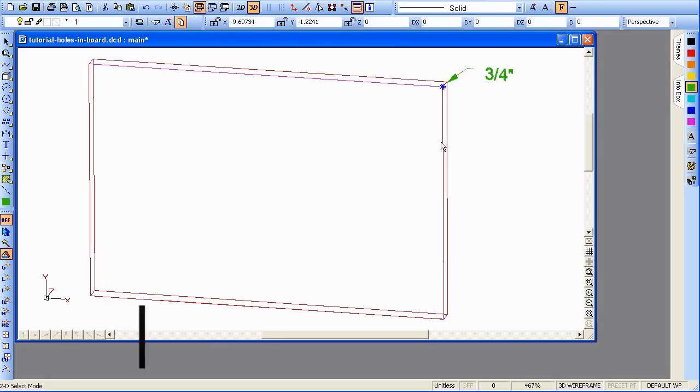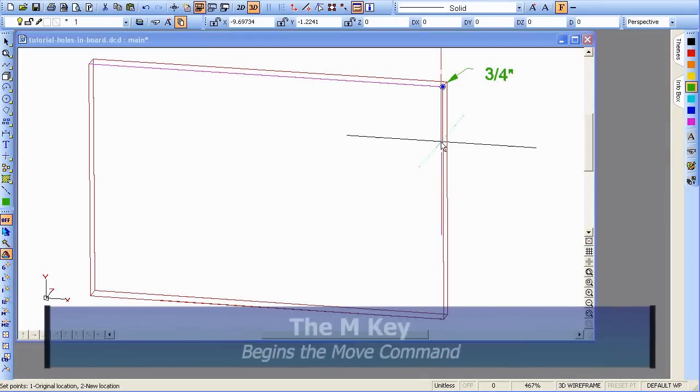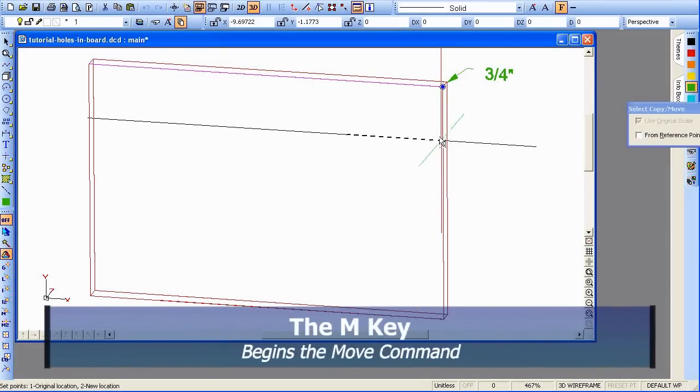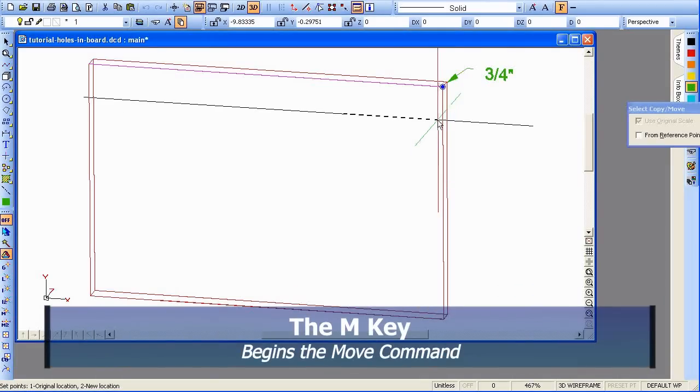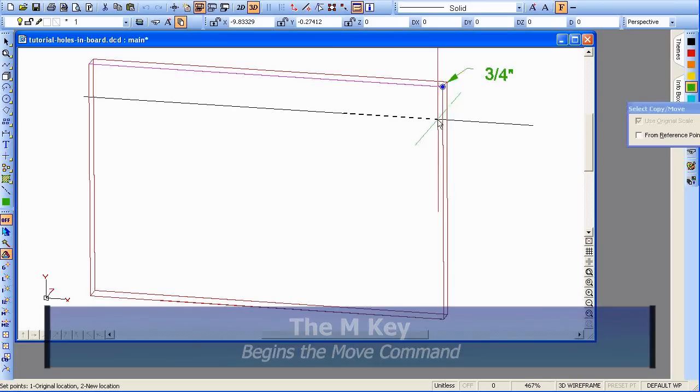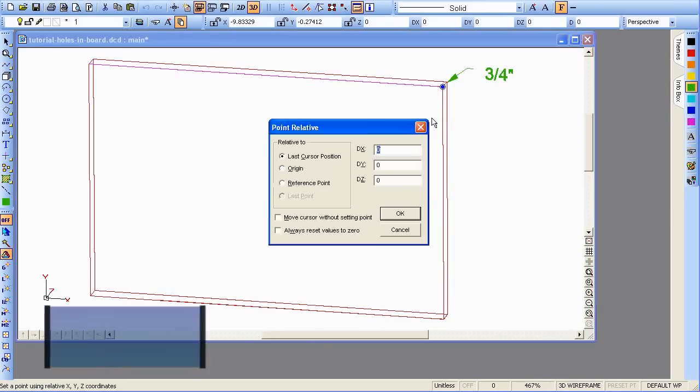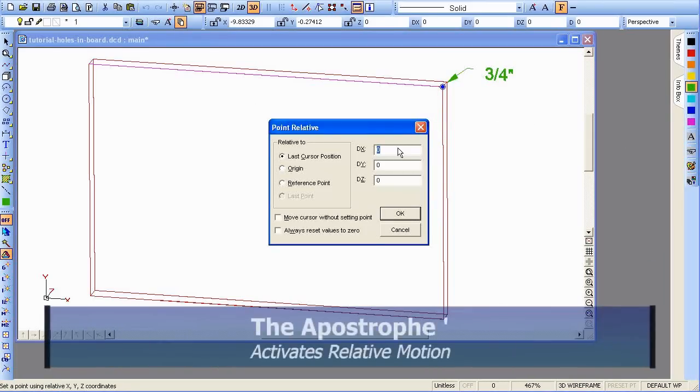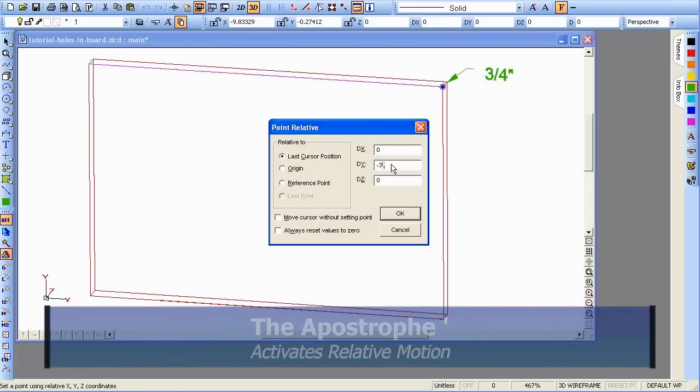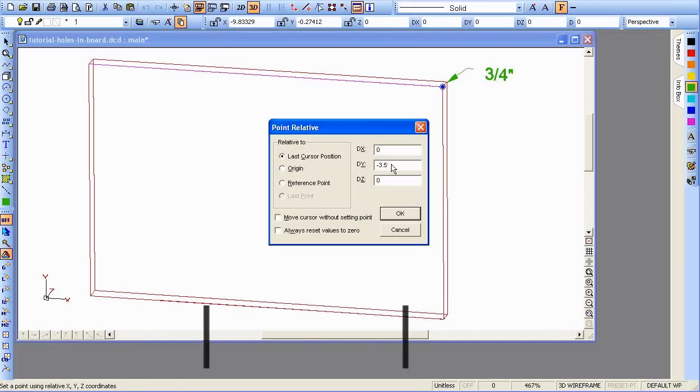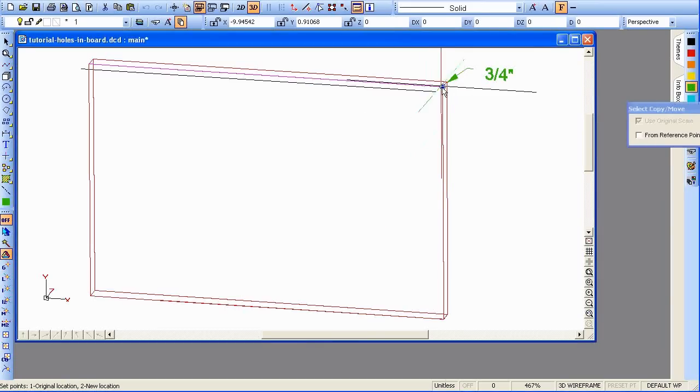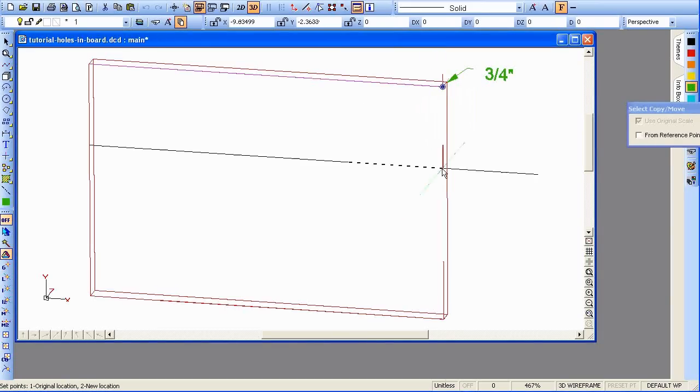We'll use move and we'll use the apostrophe to get a relative motion. And we'll move it down 3½ inches in relationship to a reference point, which will be the same as our starting point right here.